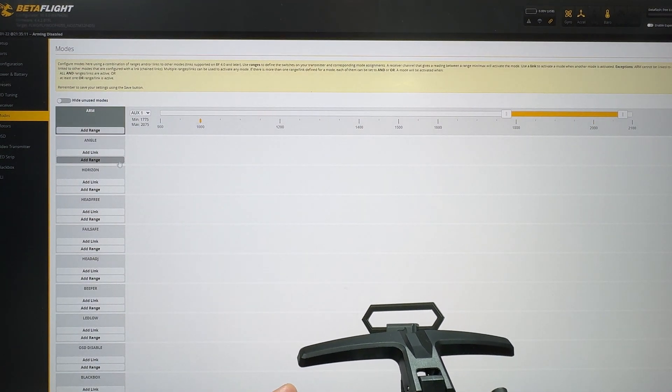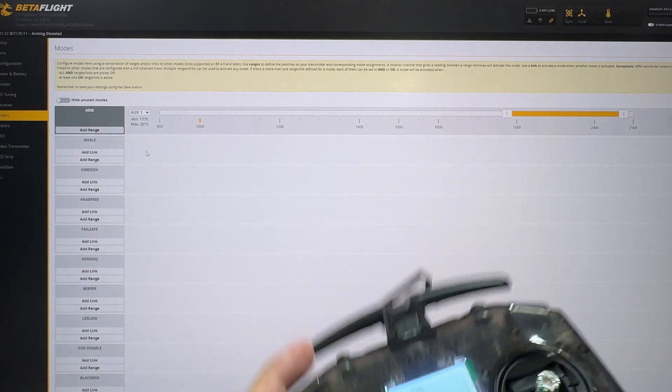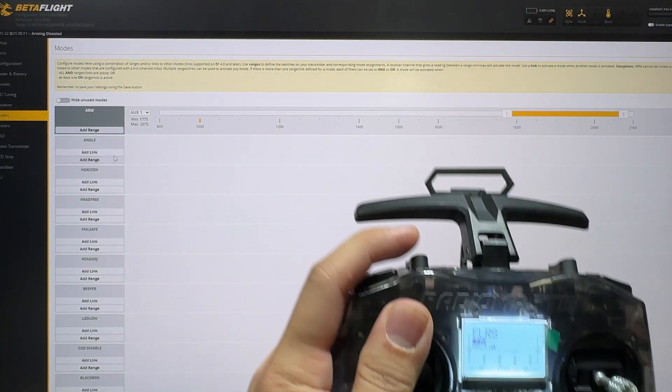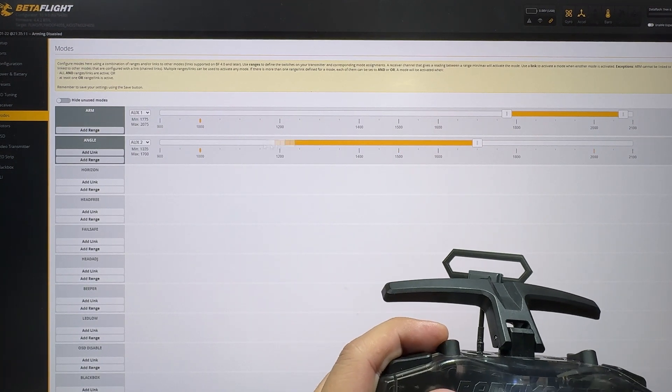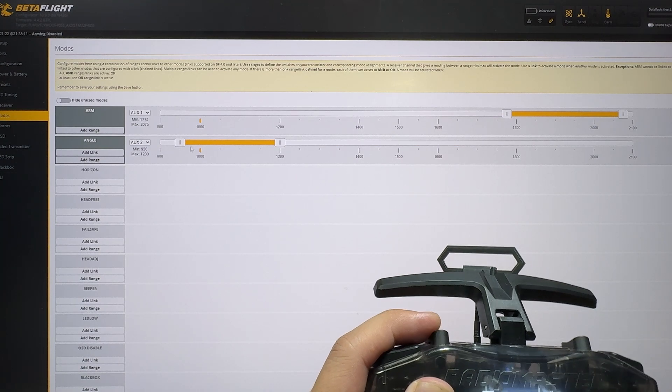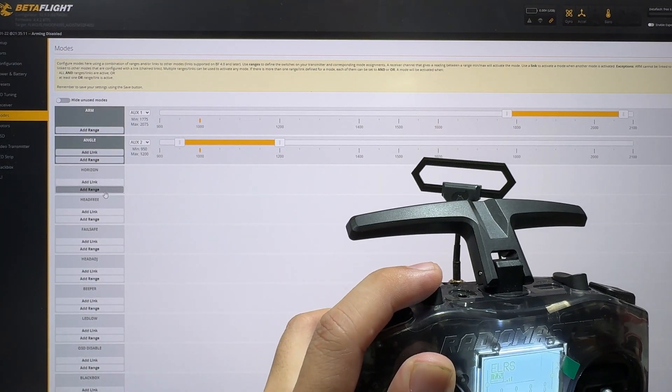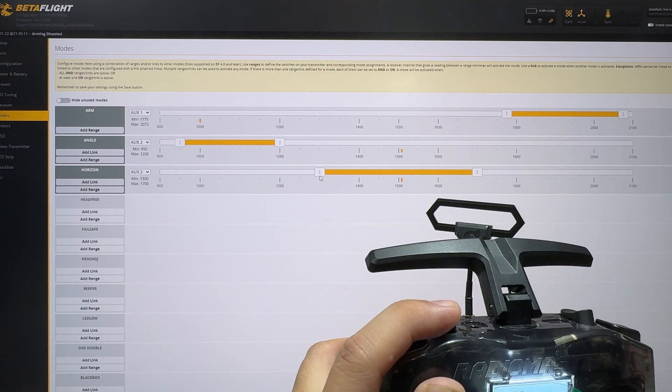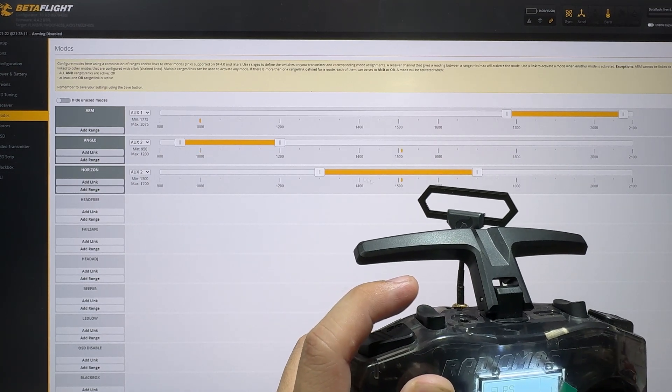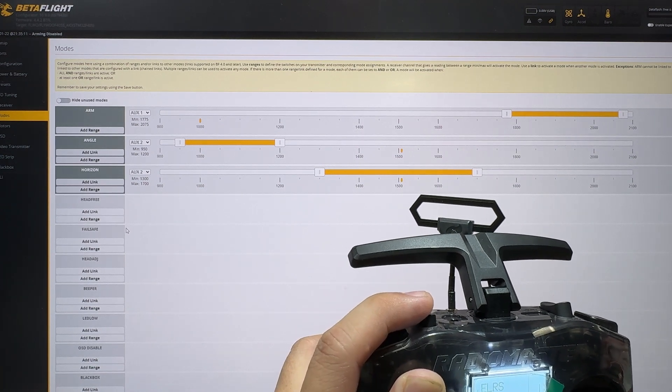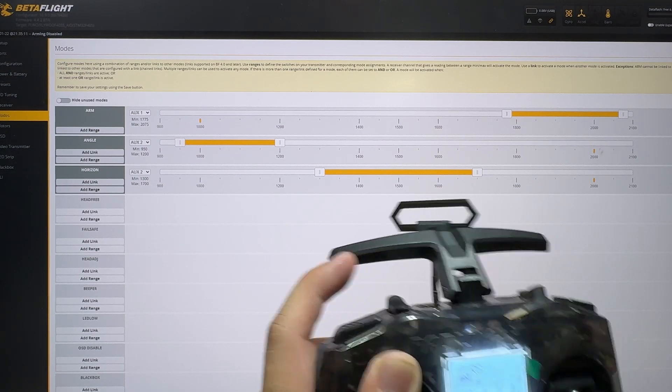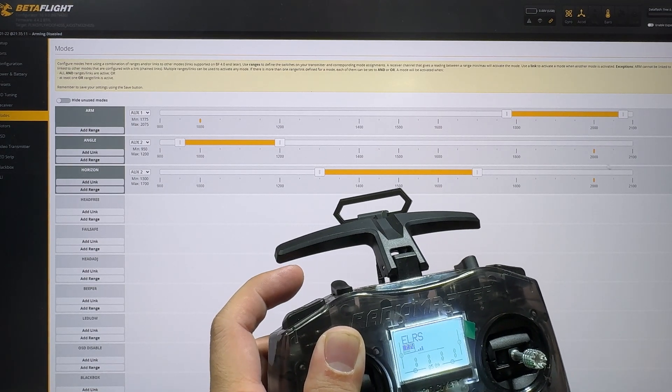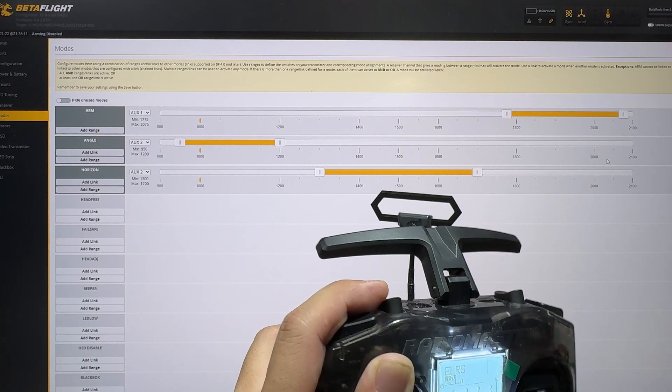All right, next, let's add our modes. Modes, I'm going to use the second button right here, which should be Aux2. Same, let's add range to angle. I want angle to be my default. This is a three-way switch and let's add a horizon mode. Same drill, press the same button. So in the middle, I want horizon mode to be in the middle. And then your acro mode is going to be here, which this is going to be default as acro. So on the top, bottom, and middle.